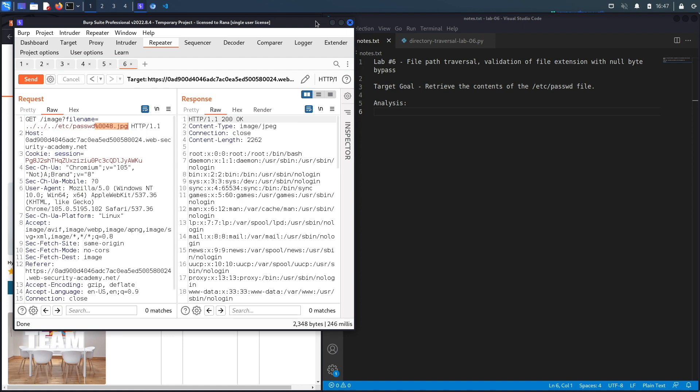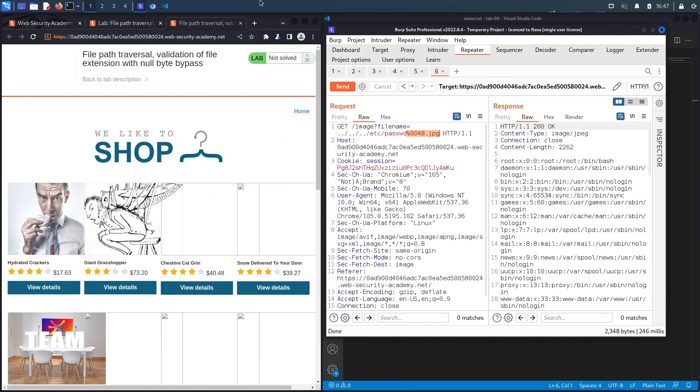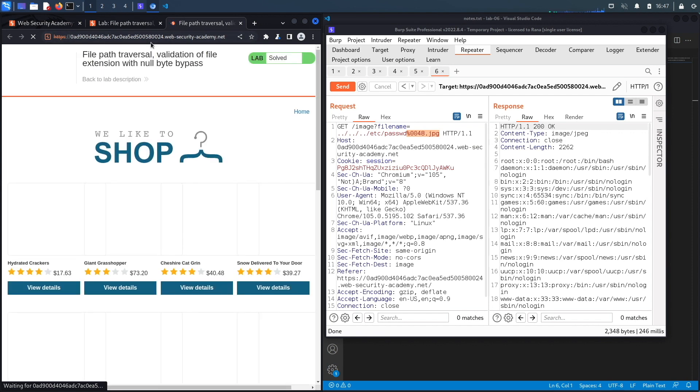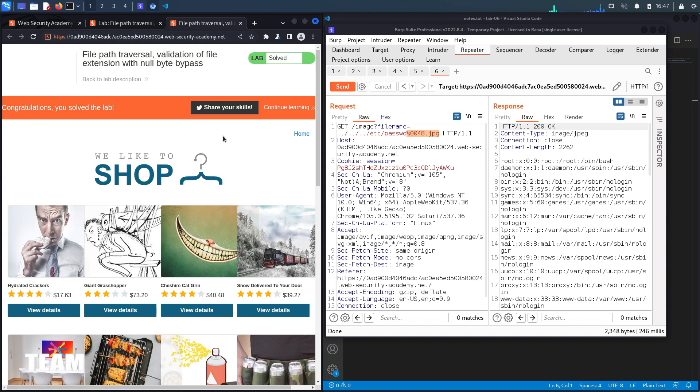But when it does work, it allows you to bypass certain defenses that are in the backend. If we reload this page, you should see the message that says congratulations, you solved the exercise. And we do. So we successfully completed the exercise by exploiting the vulnerability manually.